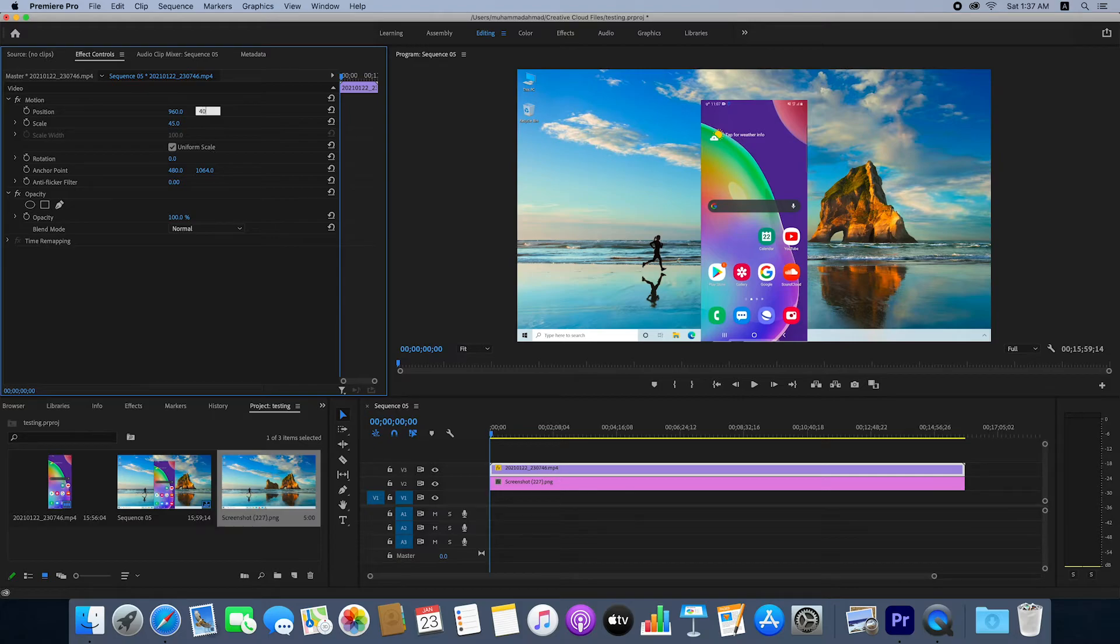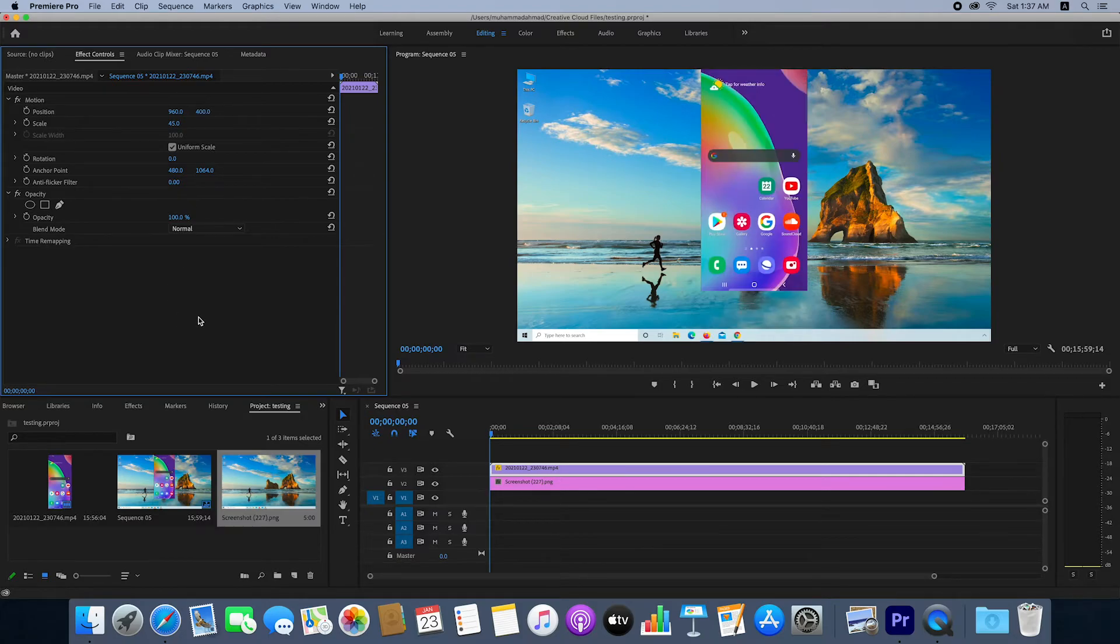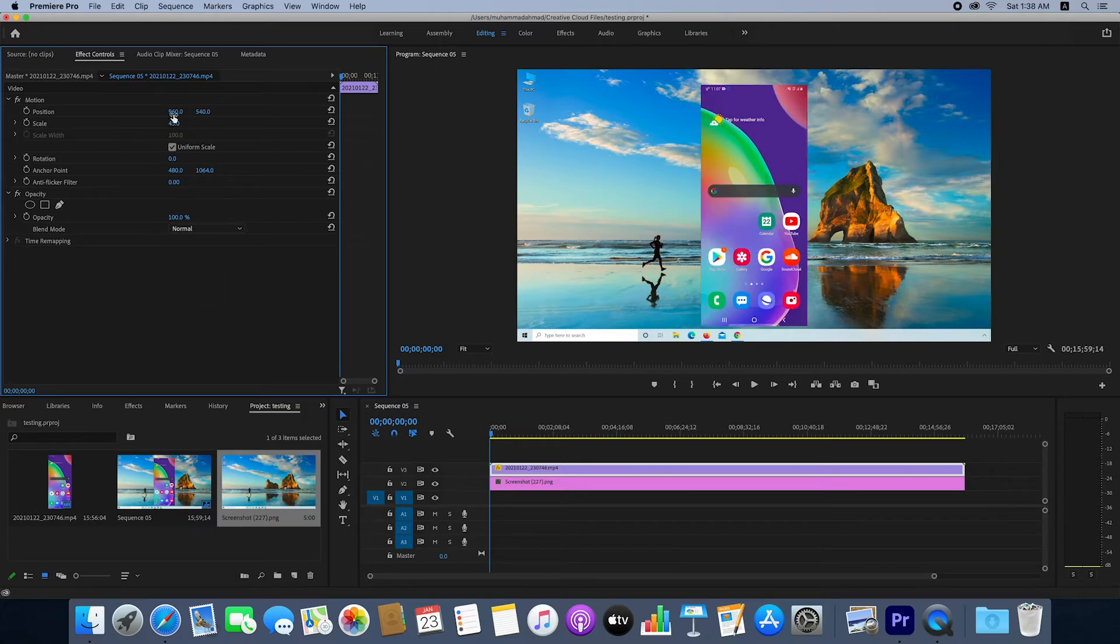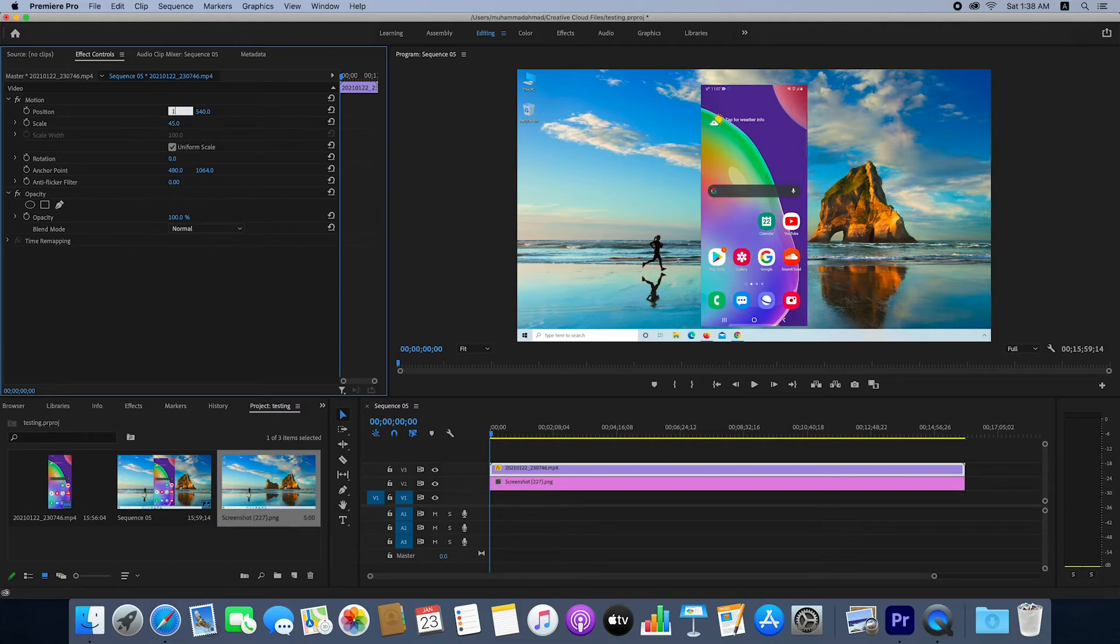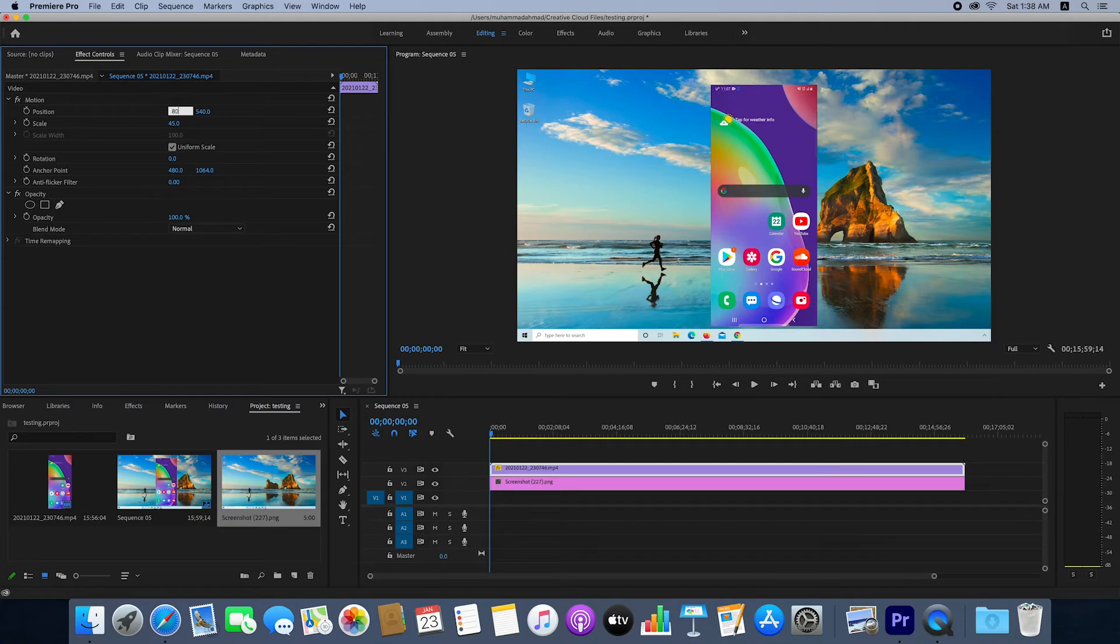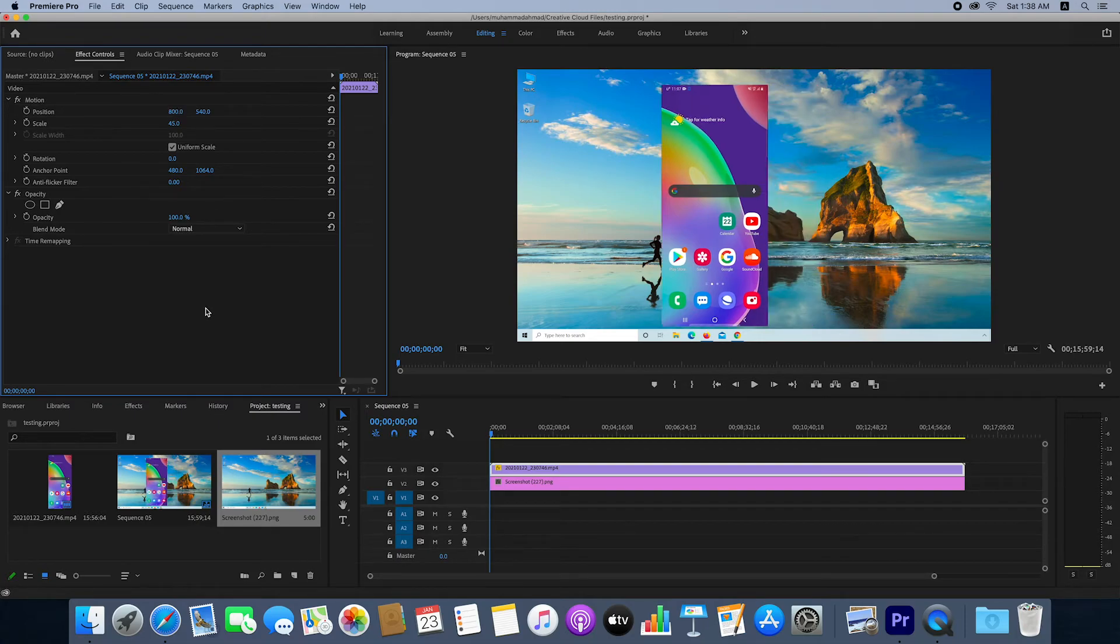If you decrease the number, it moves upward. I'll change the value to 540. For horizontal position, if you increase the value, the video moves to the right, and if you decrease it, it moves to the left. You can set it as you want. I'll set it to 950, which looks good.